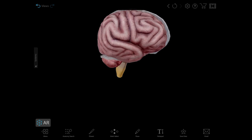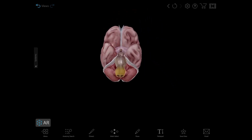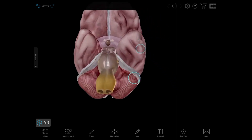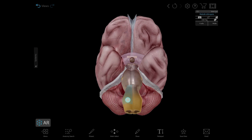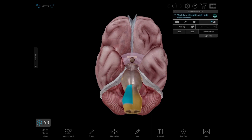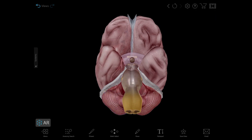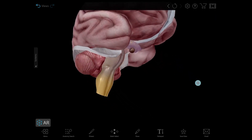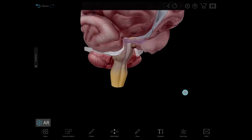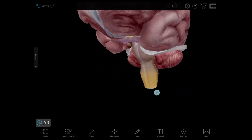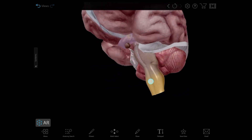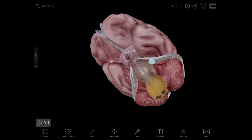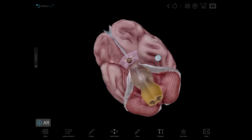I'm going to rotate the model so we can see things from an inferior view. And here you can see the medulla oblongata, the pons, and the cerebellum. These structures make up the rhombencephalon, or the hindbrain, and are responsible for controlling autonomic functions like breathing, the beating of the heart, and digestion, as well as fine-tuning body movements in terms of balance and posture.